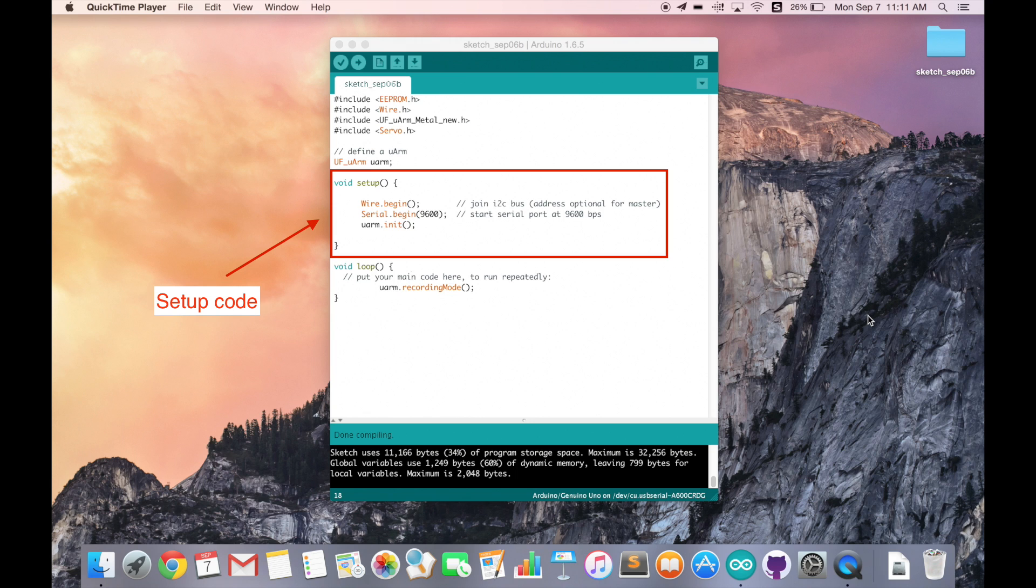Finally, of course, don't forget to initialize the URM object we defined.